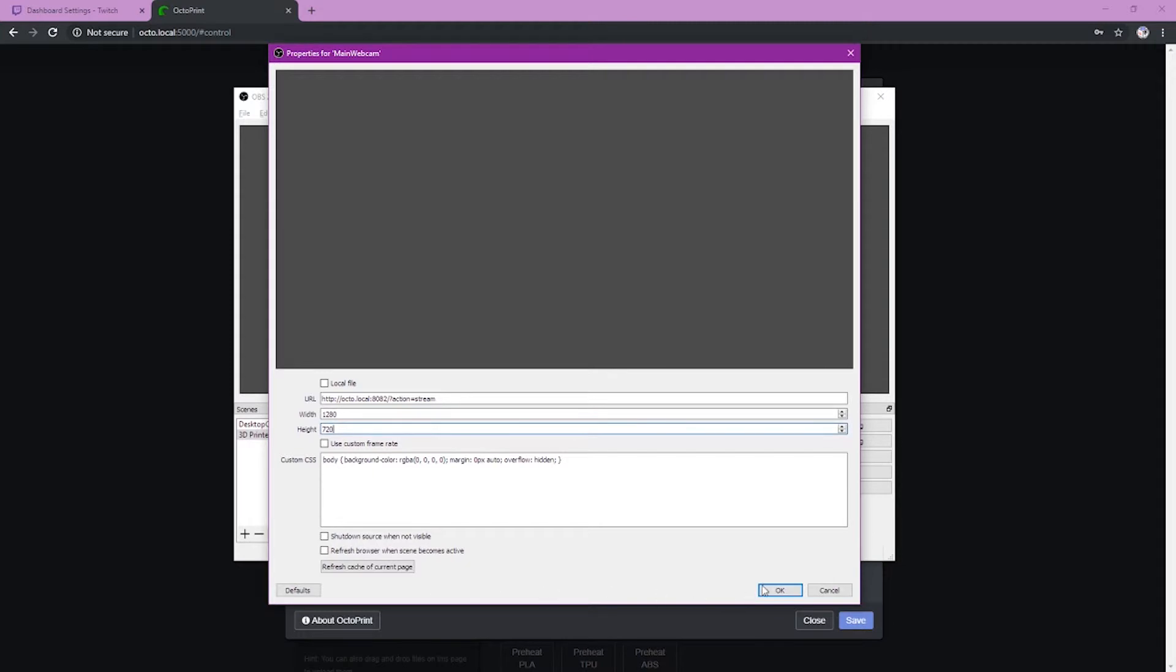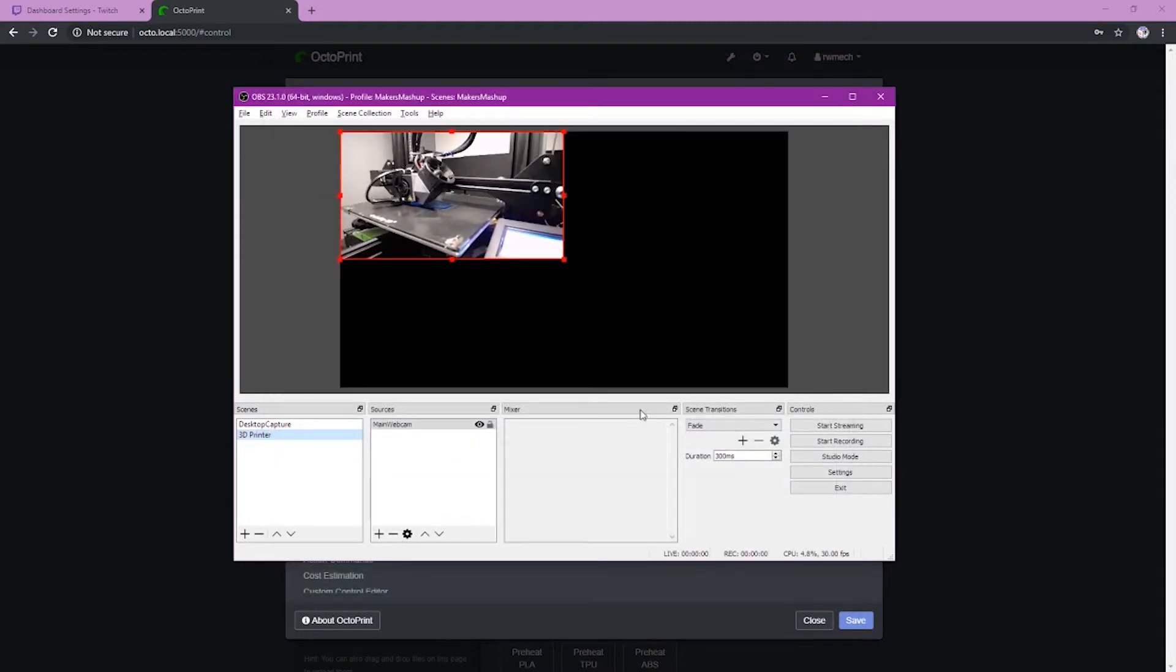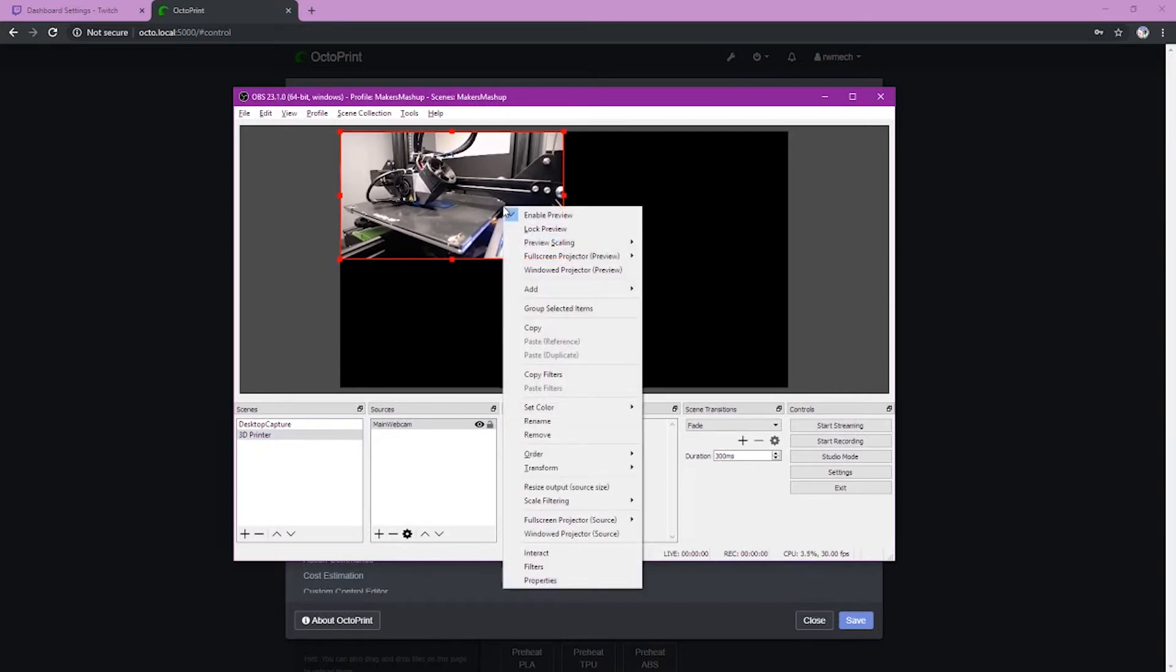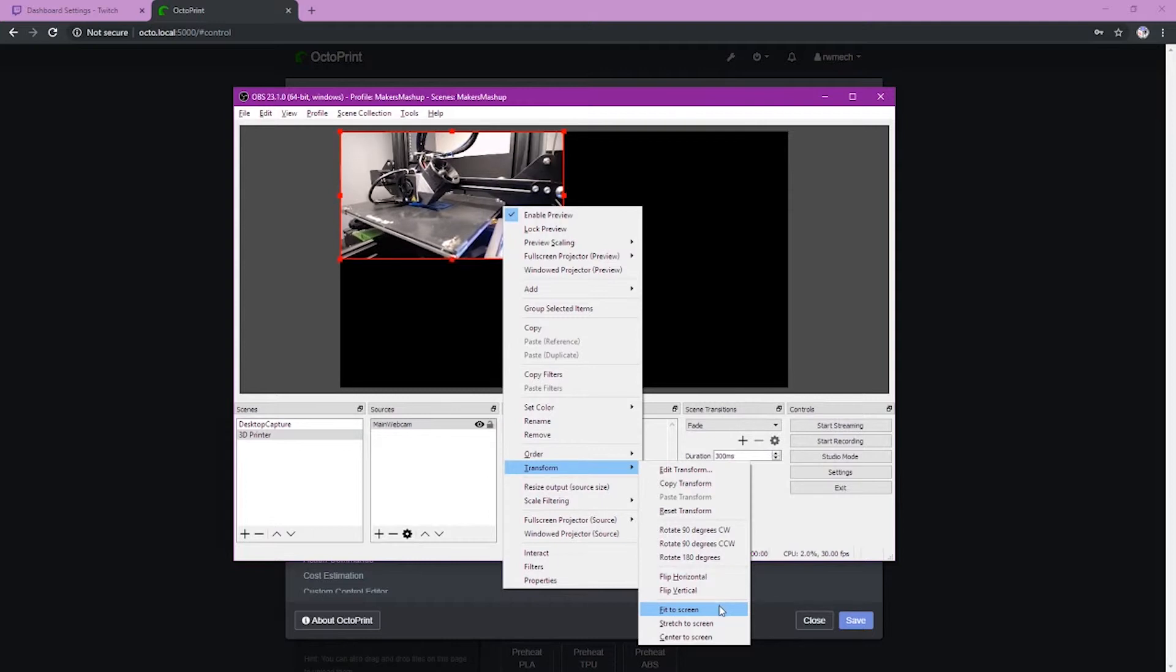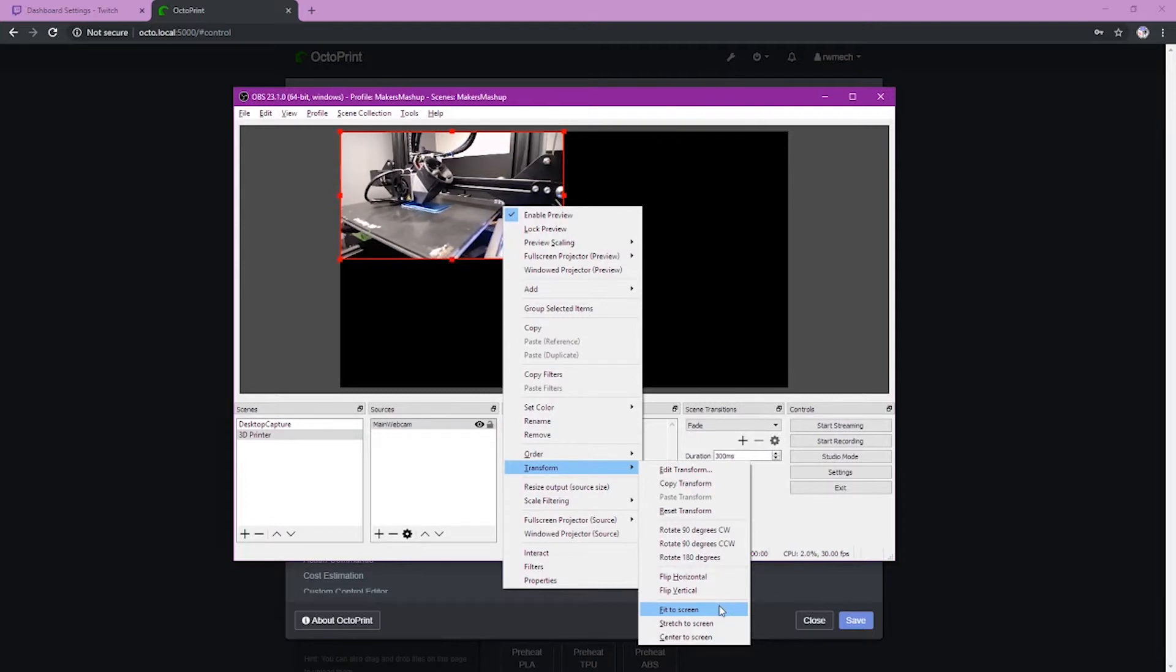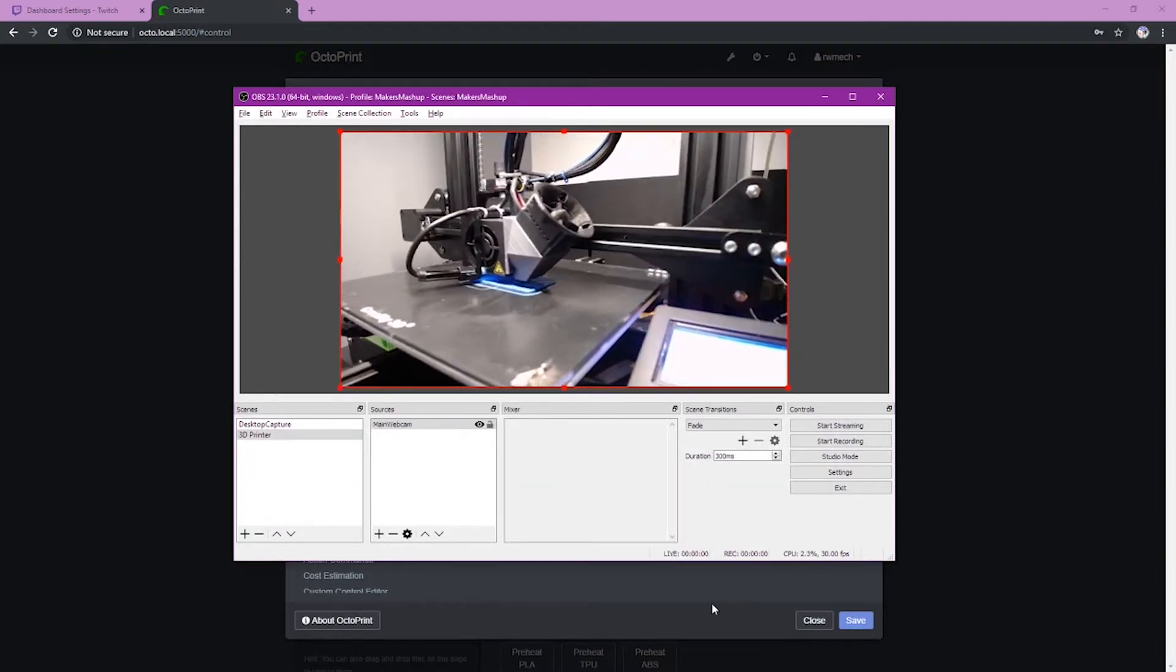Once you're done with this, click OK. And you should see your webcam. Now that you have this, you're going to want to zoom this up. So just right click, do a transform and fit the screen. And there you have it.